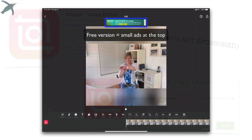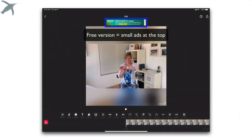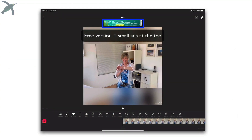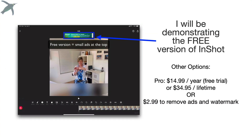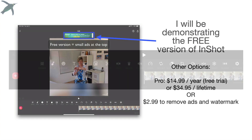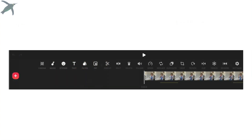I'm going to show you the free version. If you want to unlock more features, there are paid versions. And if you really like this app, please consider supporting the developers. But there are tons of features available for free.